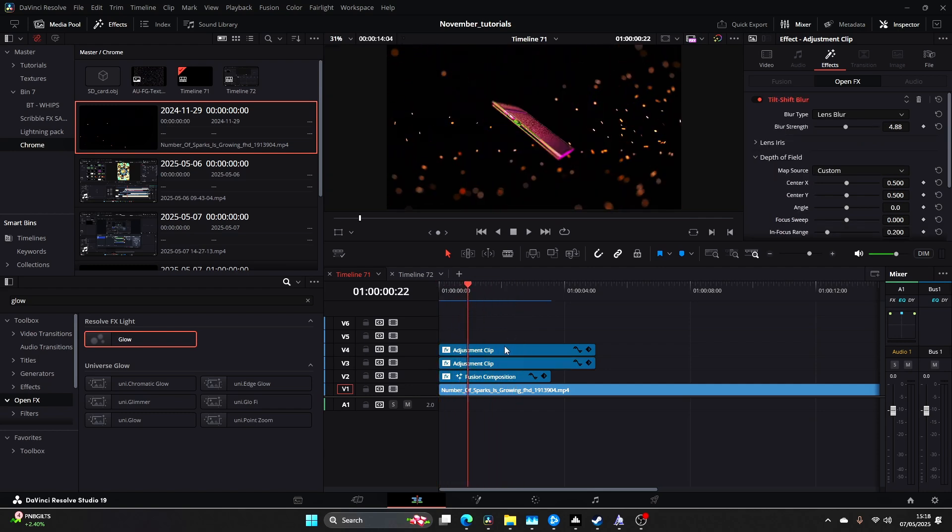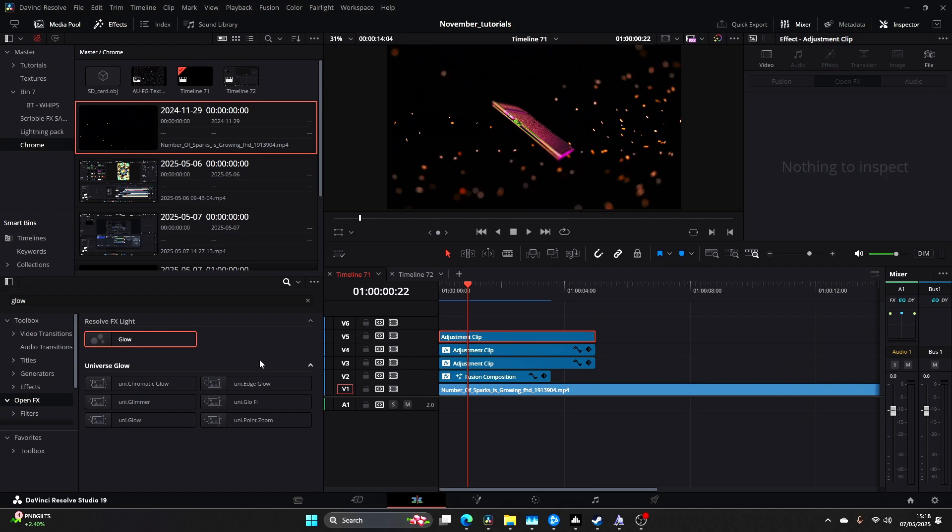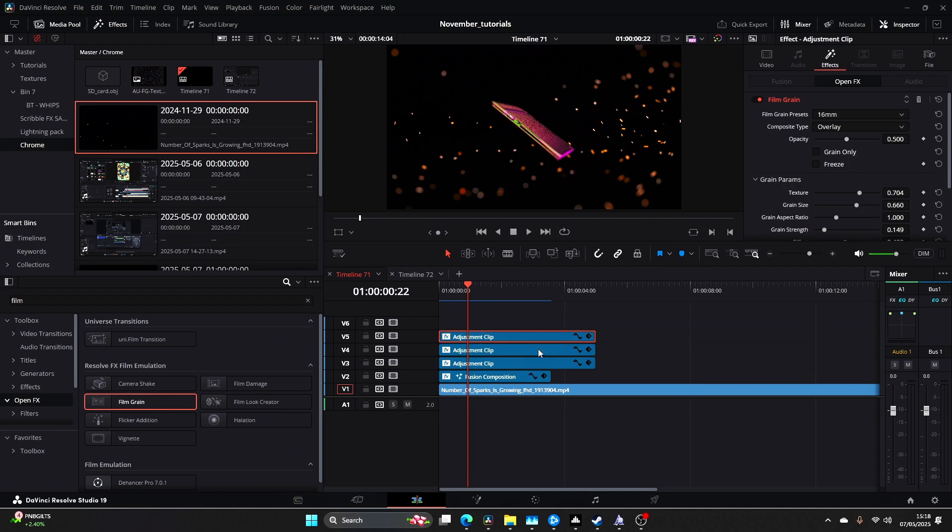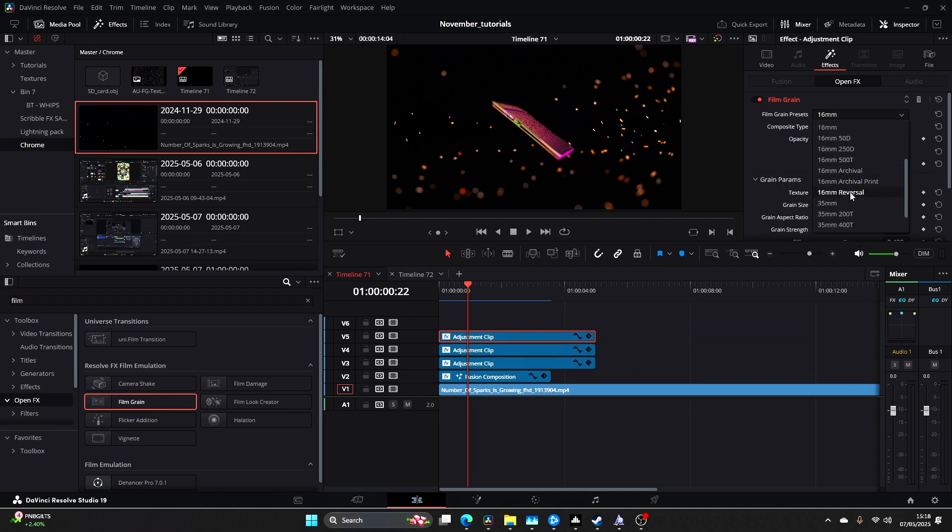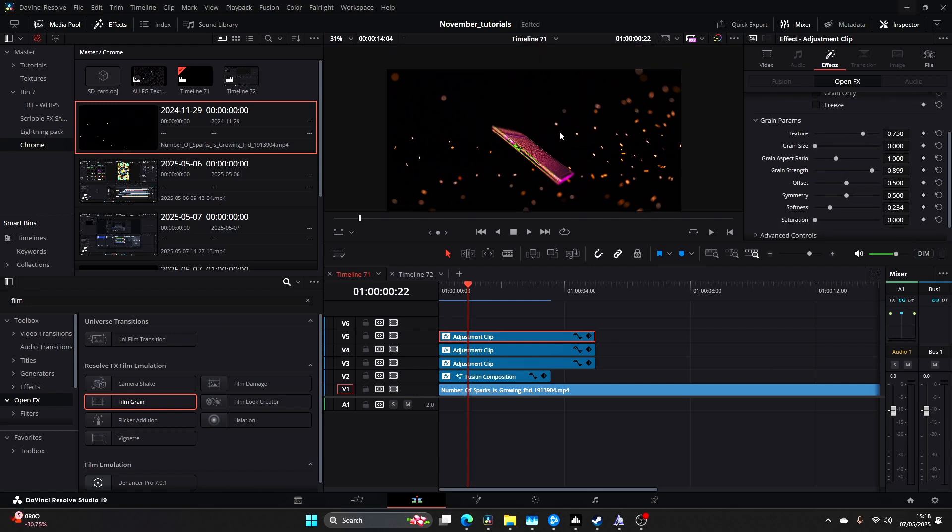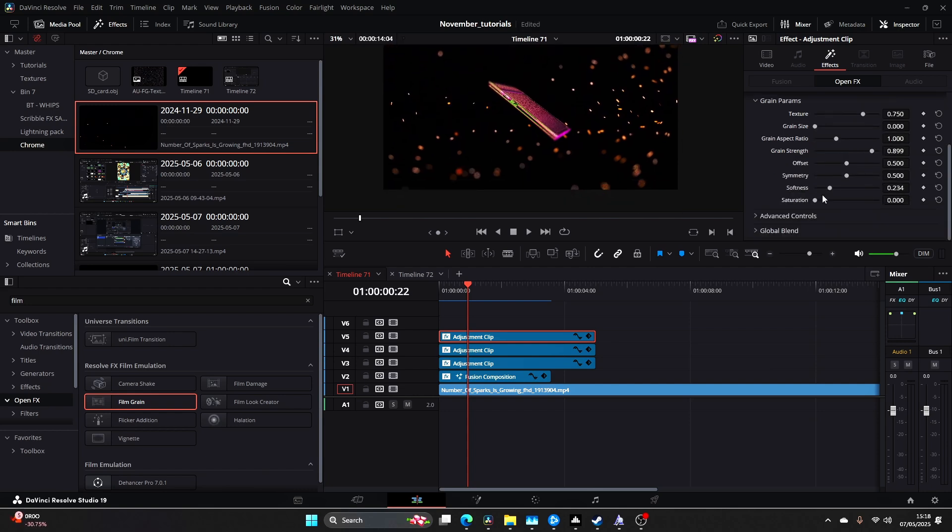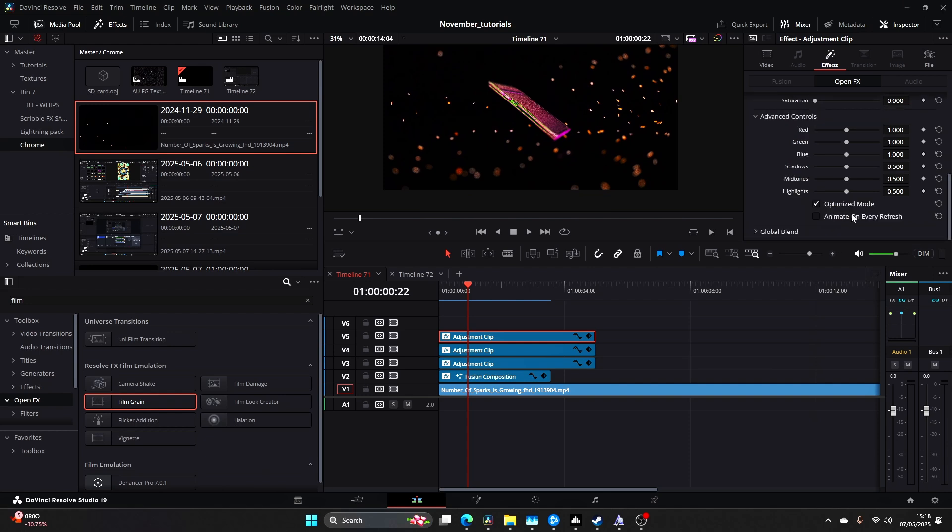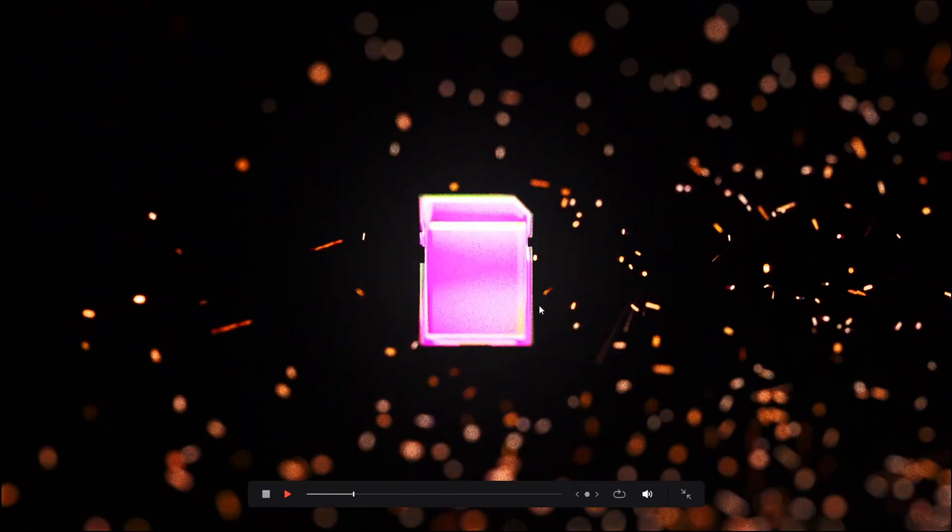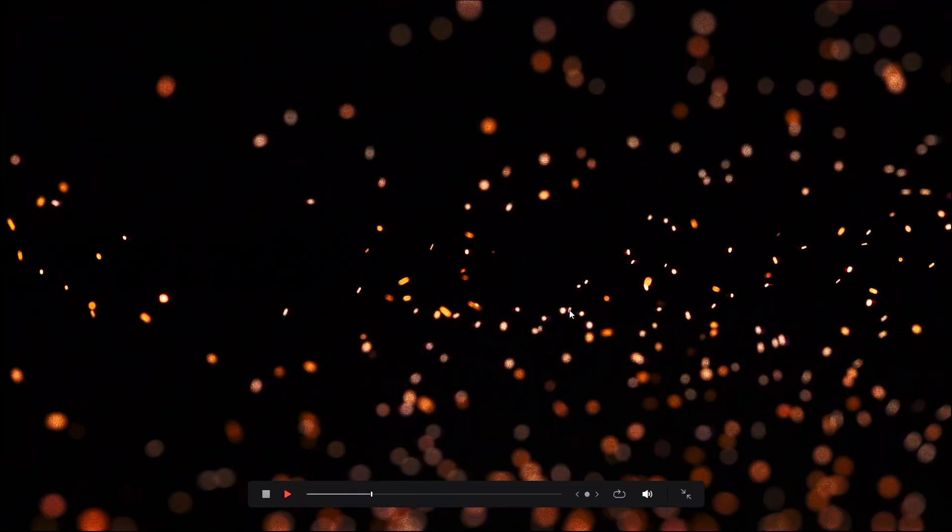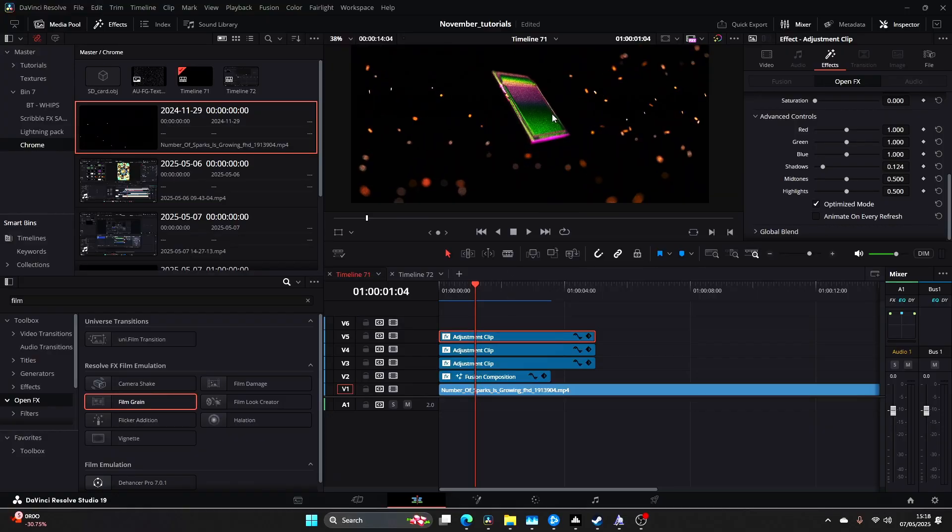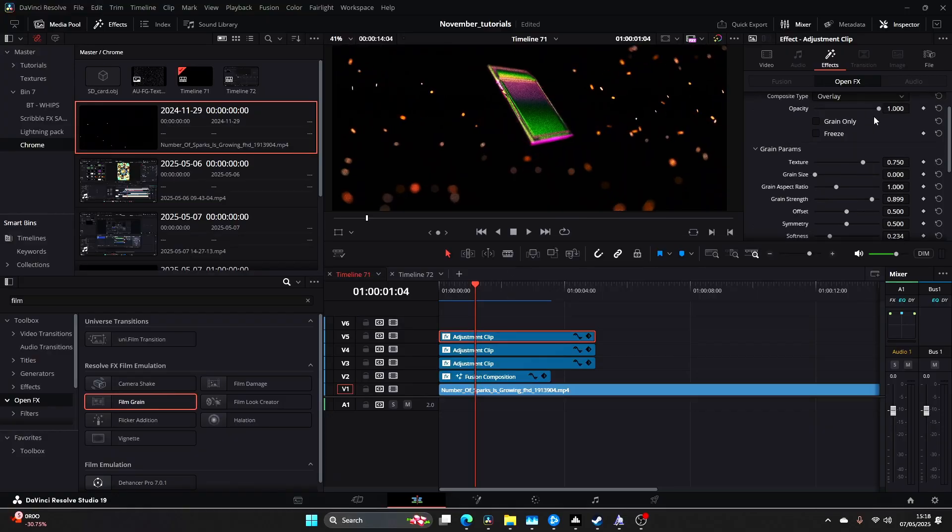Now once again duplicate the top one, delete the Tilt Shift Blur and come to Film Grain. Add your Film Grain in. I bring the opacity up. I come to 35mm 400T. I then increase the strength and bring down the shadows. It's still quite strong so I'm just going to bring the opacity down.